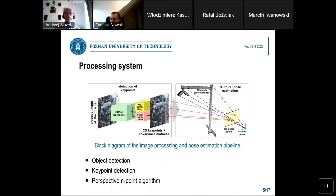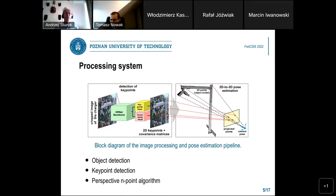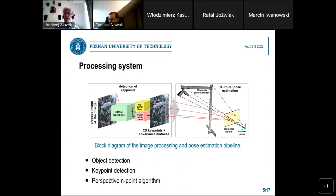Using those assumptions, we designed the processing pipeline which consists of object detection, which is out of scope of this paper. So we are assuming as the input a cropped image that contains the charging head with the pylon. Later, there is the key point detection network discussed in this paper, which consists of the HR Net backbone and two heads: one that predicts key points, and the second one that predicts uncertainty of our prediction. Having detected those 2D key points, we use the perspective endpoint algorithm to estimate the transformation between the camera and the object.